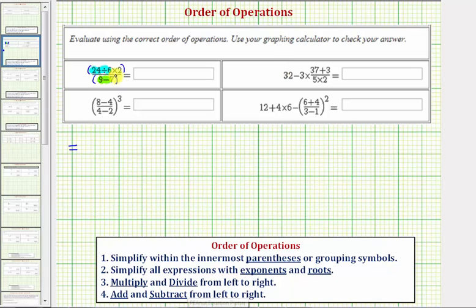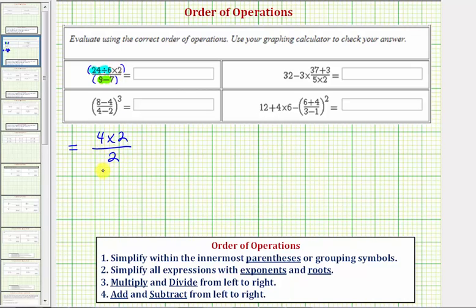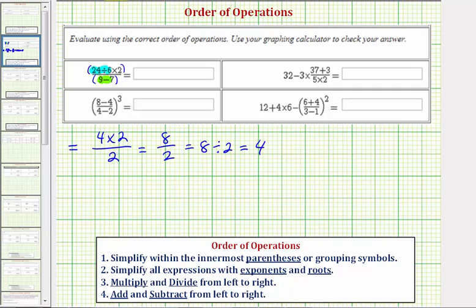So the given expression is equal to: 24 divided by 6 equals 4, so we have 4 times 2 in the numerator. Our denominator would be 9 minus 7, or 2. Now we perform the multiplication in the numerator: 4 times 2 equals 8, so we have 8 divided by 2, which simplifies to 4. So this first expression is equal to 4.